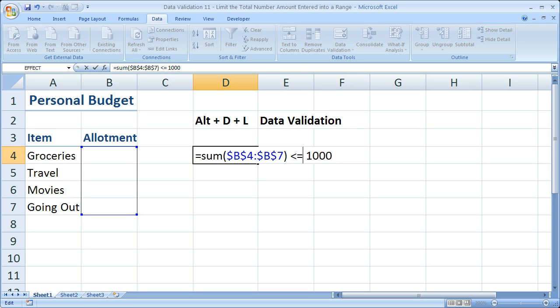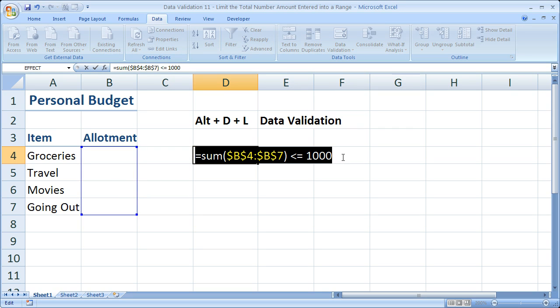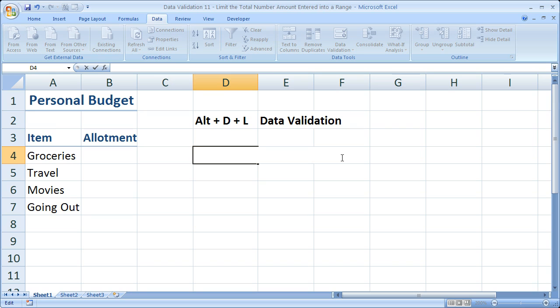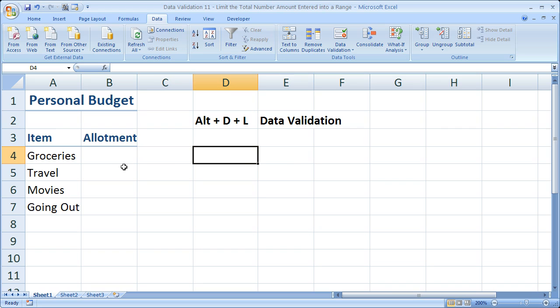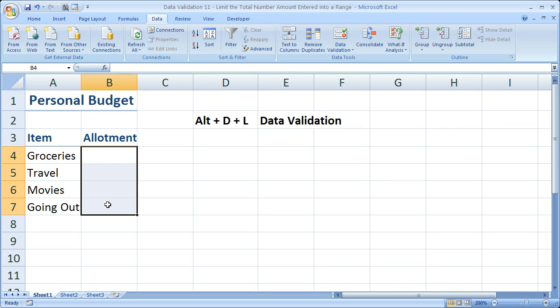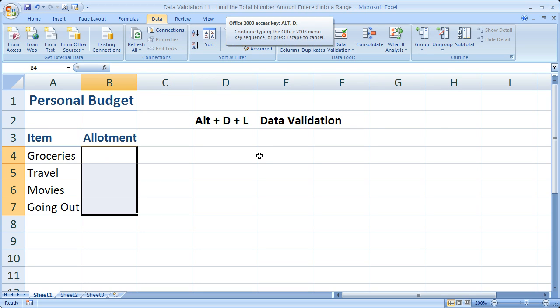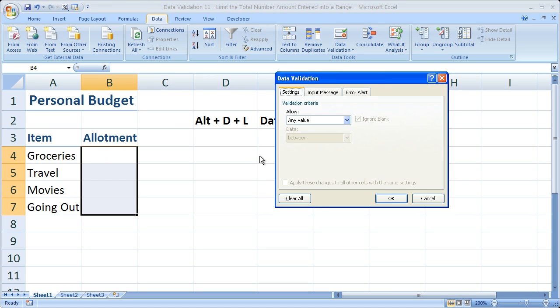If you wanted to, you could test it out by entering numbers over here. So what we're going to do is simply cut this, Control-X, then hit Escape to get out of that cell. Next, what you want to do is to select the allotment cells, all four of these cells right here, then go to the data validation window. I'm going to hit Alt-D-L to get there.